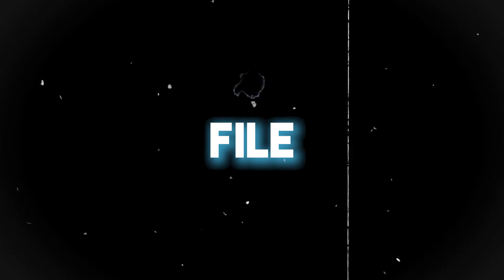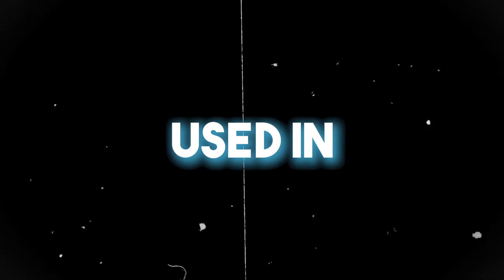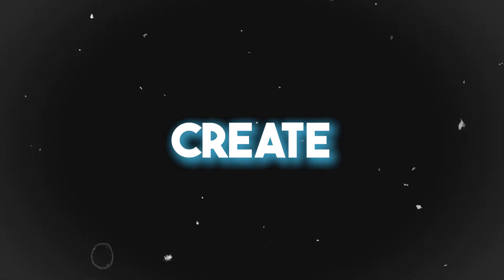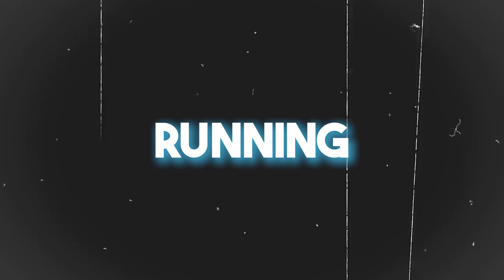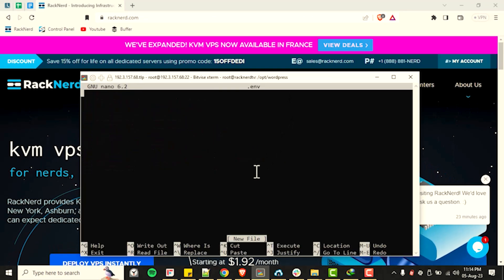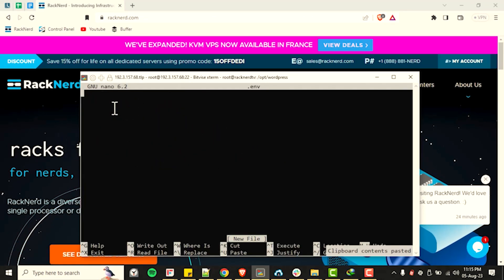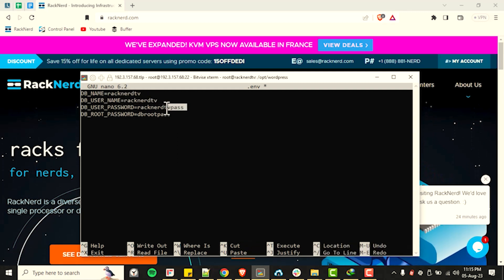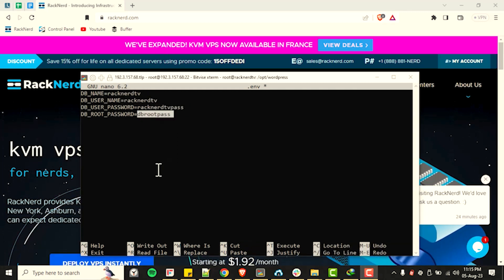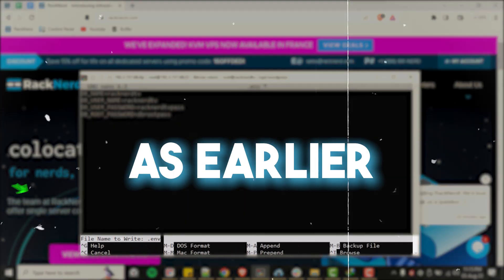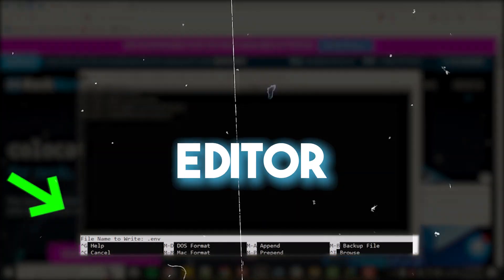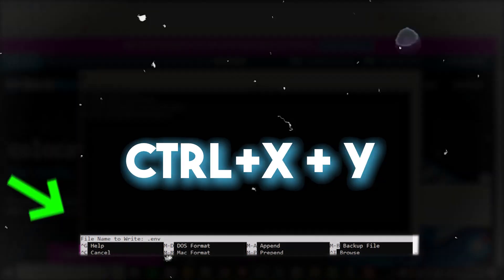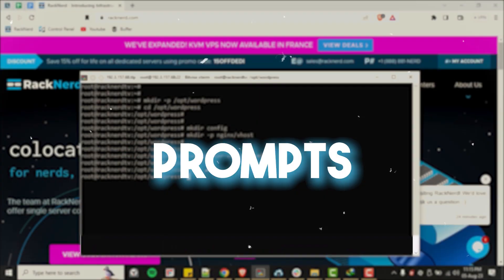The next step is to make the environment file for our variables used in the Compose file. So let's go ahead and create and open the environment file for editing by running the following command and paste the following code into it. But feel free to replace the values with ones that suit you. After doing this same as earlier, when you're done editing with Nano Editor, save the file by pressing control plus X and then entering Y when it prompts you.